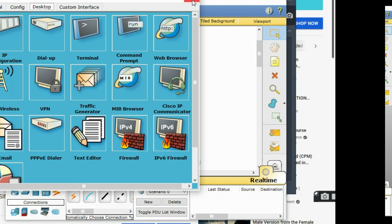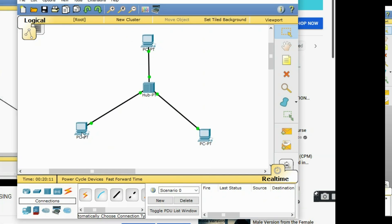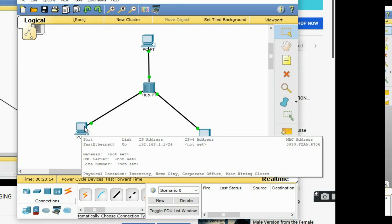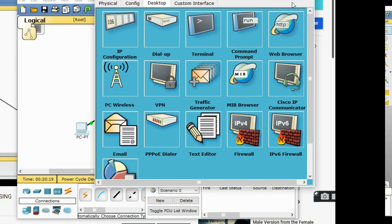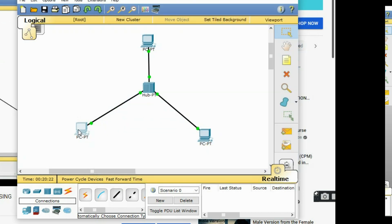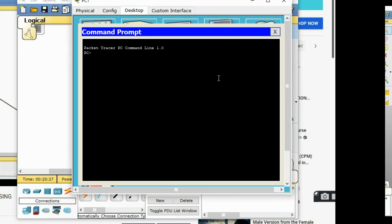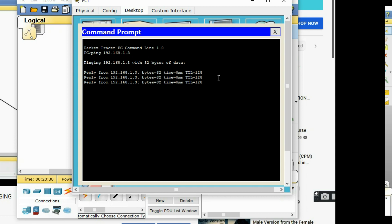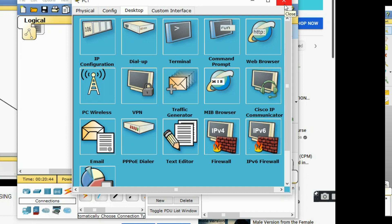Test if your network is working by using the ping command. For example, from PC1, go to the command prompt and ping 192.168.1.3. If you receive a reply, that means there is a connection and your network connectivity is successful.